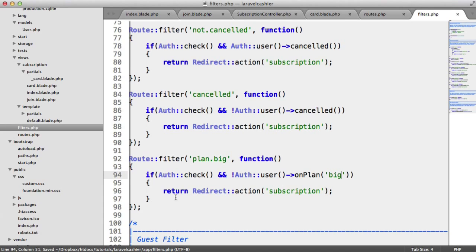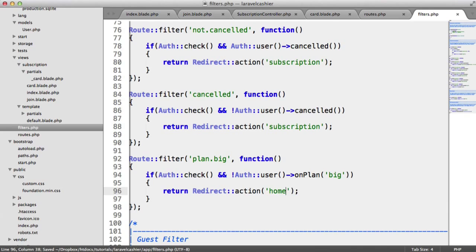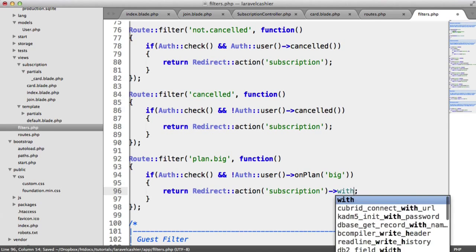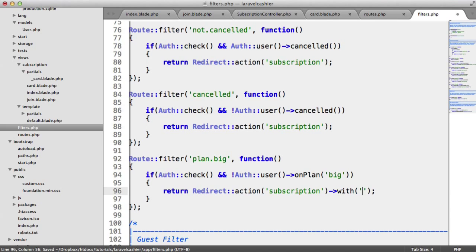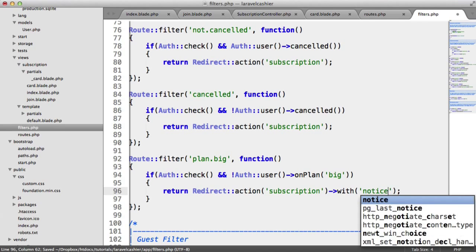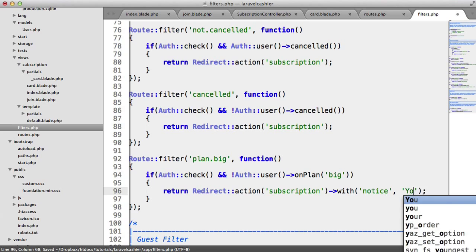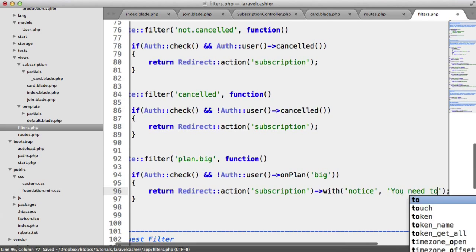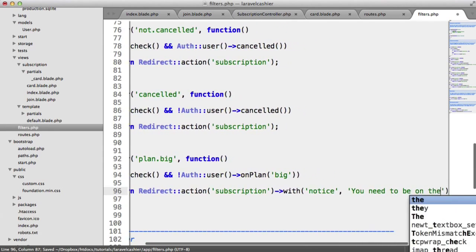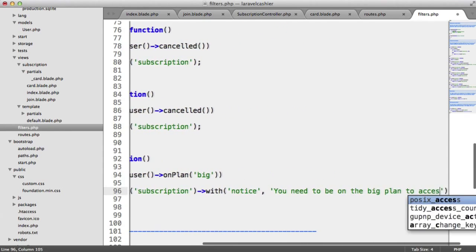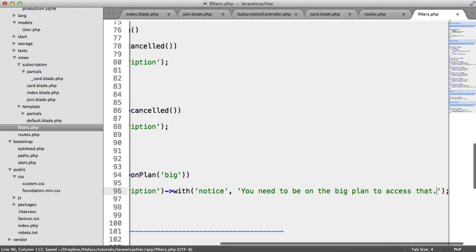So now, if that's not the case, we're going to return to, well, we can return to subscription, I guess. And we're going to say with notice, you need to be on the big plan to access that.